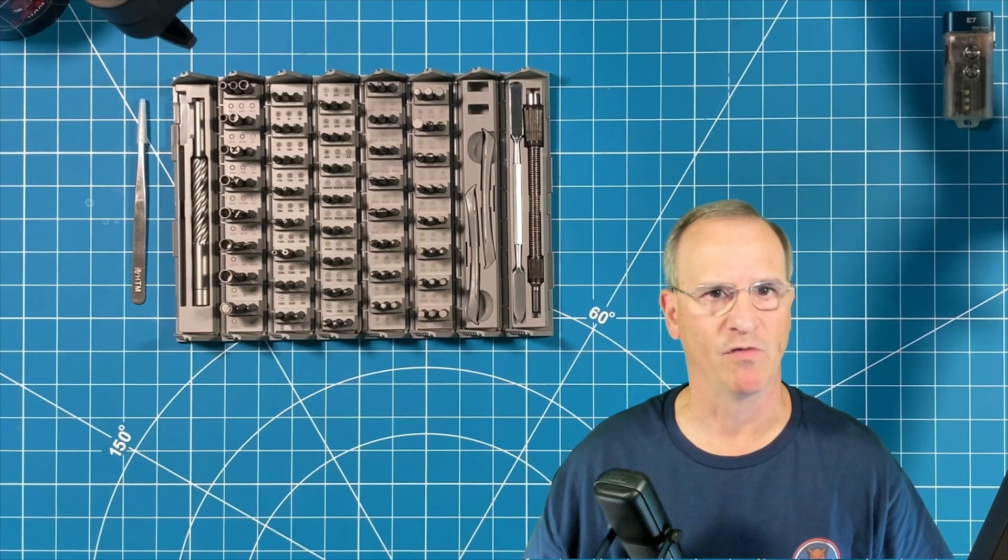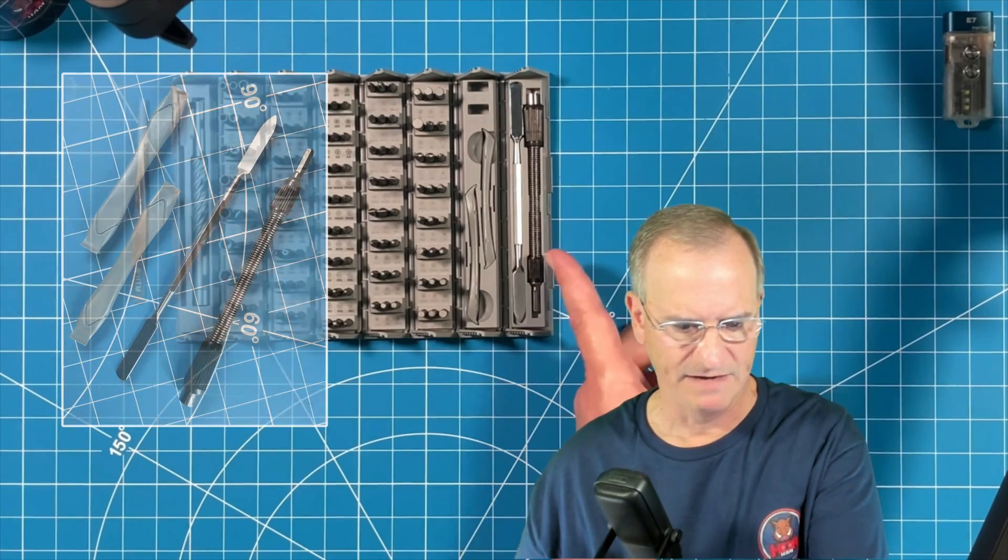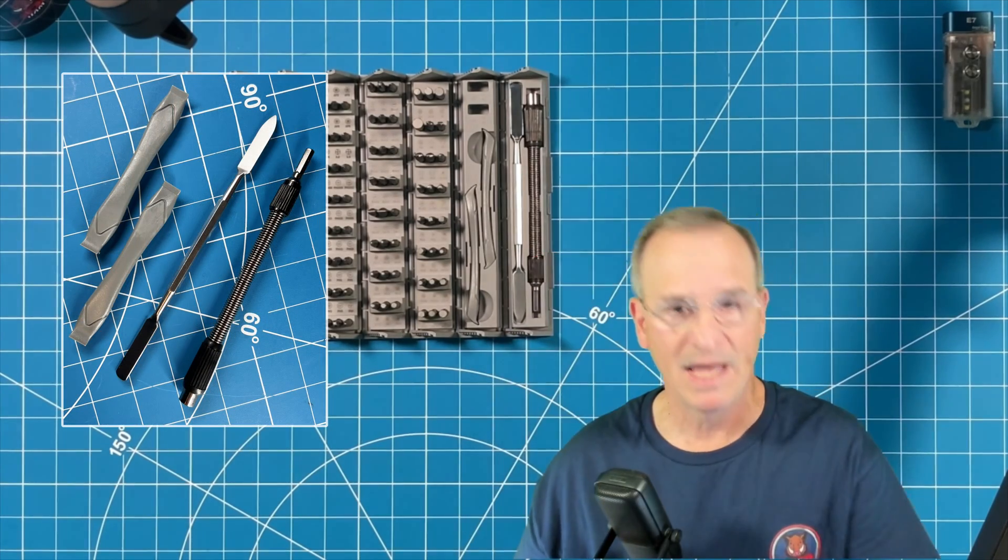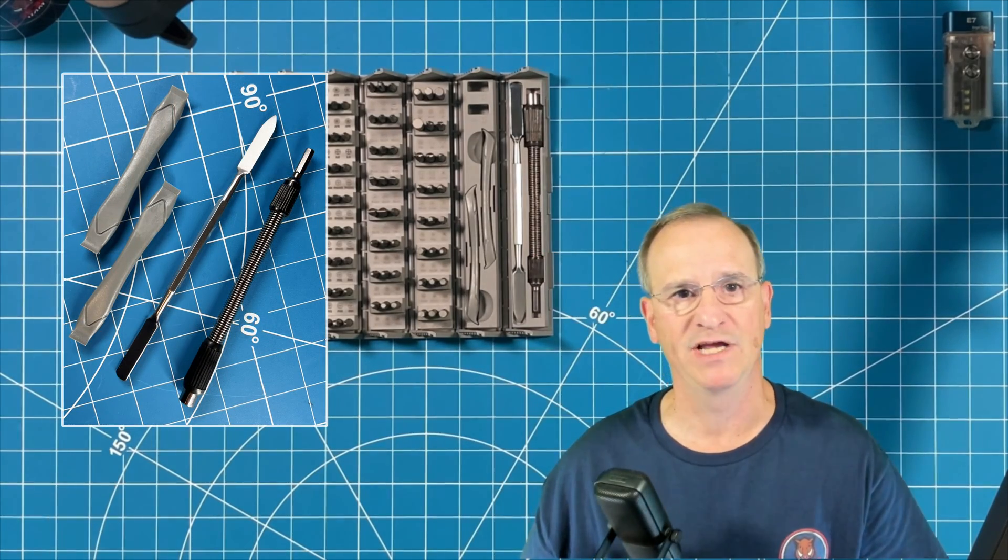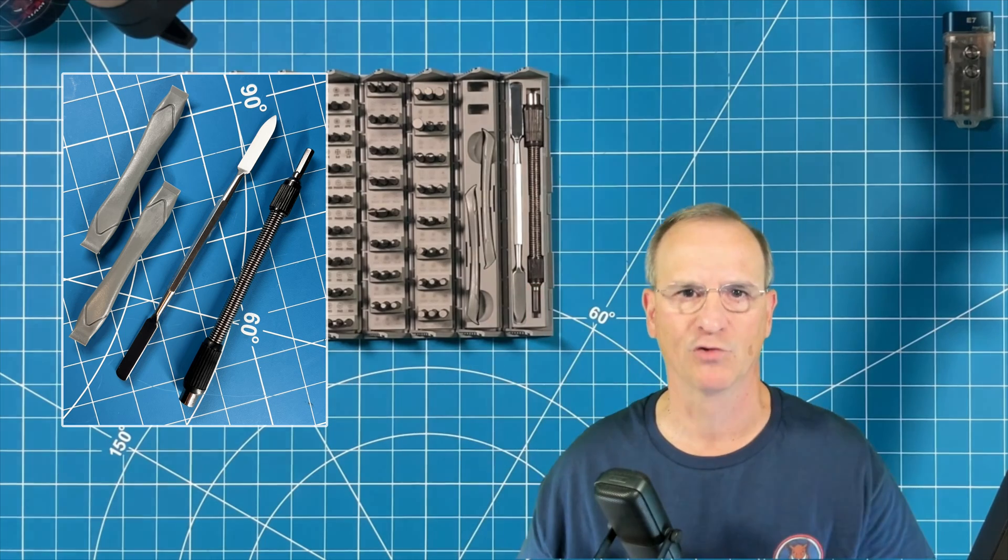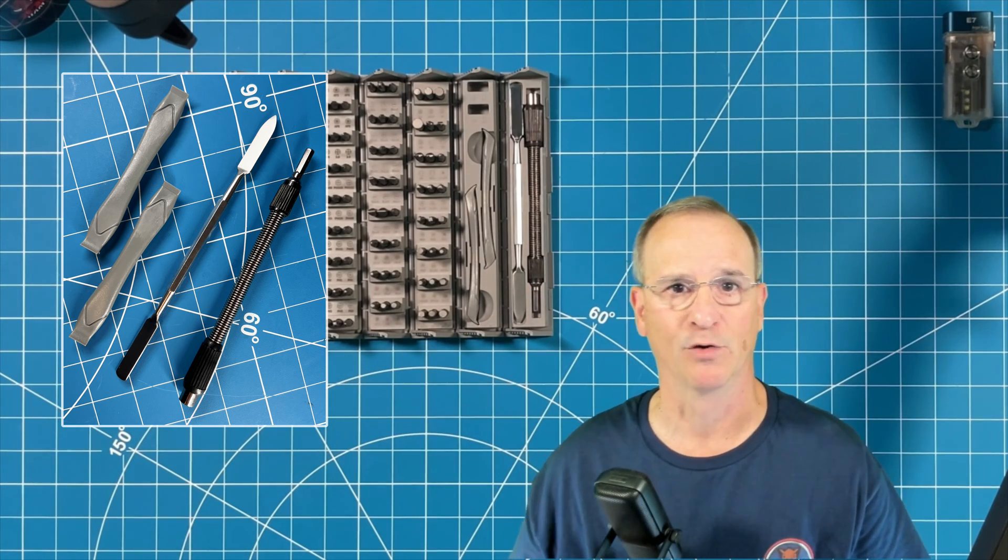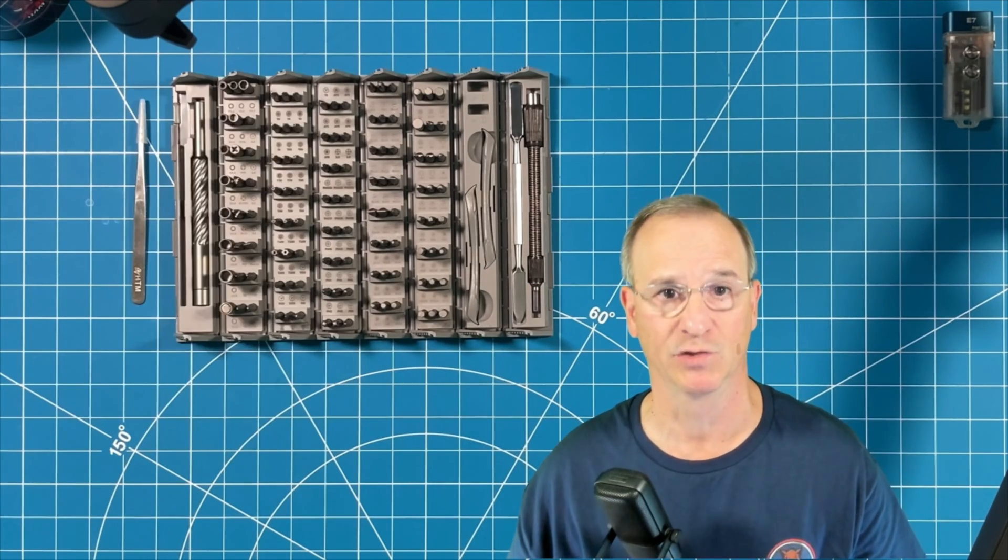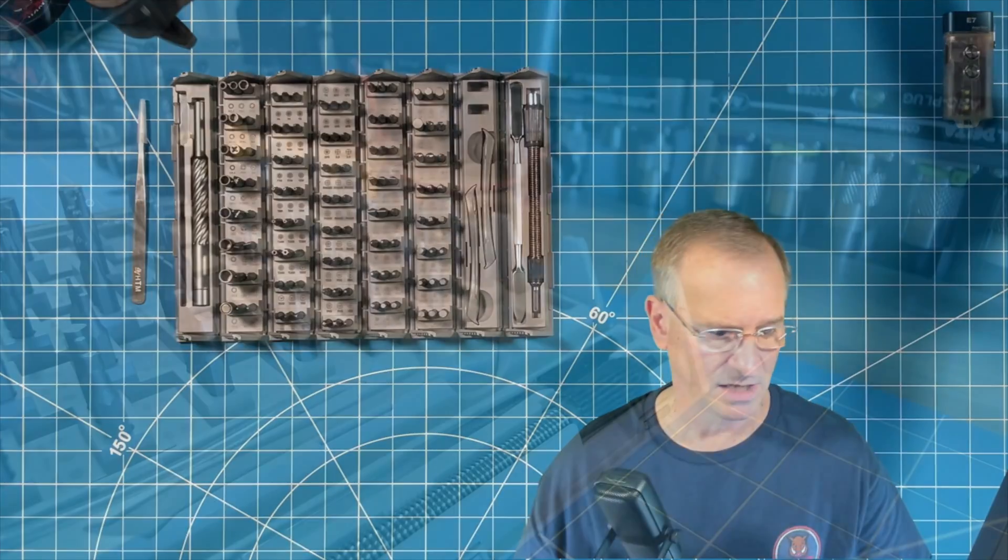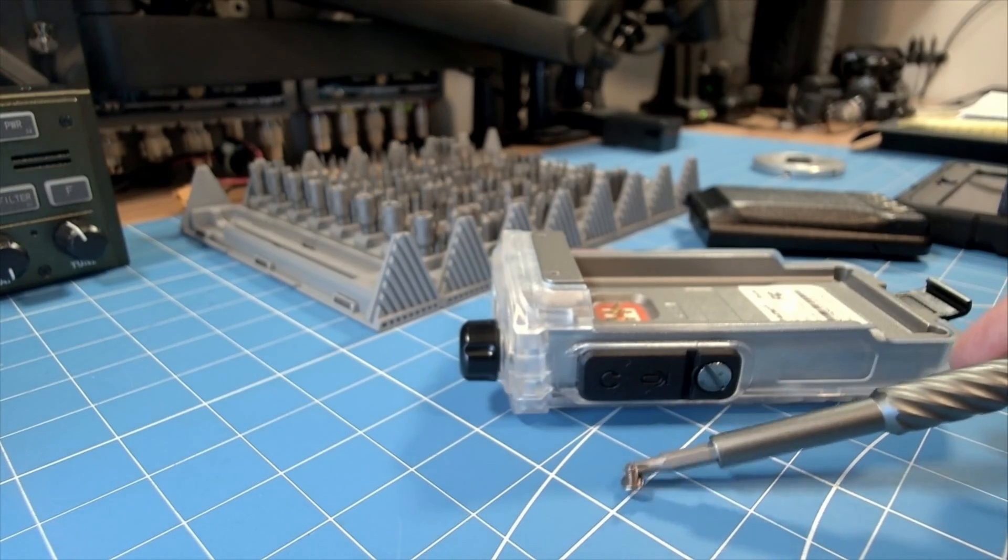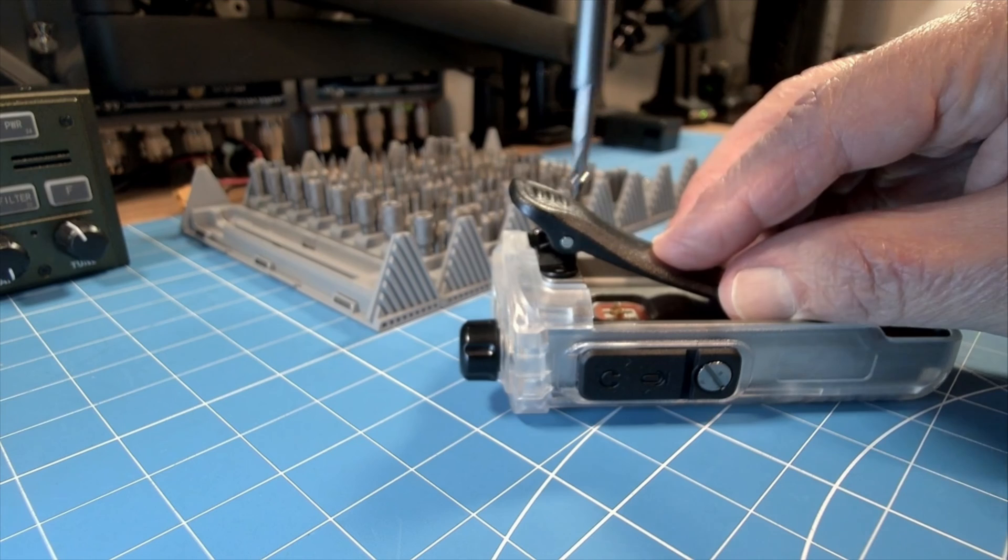In addition to all the bits with this kit, we do have a flexible bit extender and we have three spudgers, two plastic and one metal to pry open all those plastic and metal plates that are hiding all the goodies on the devices that we want to work with.